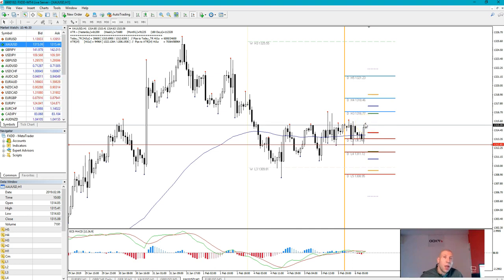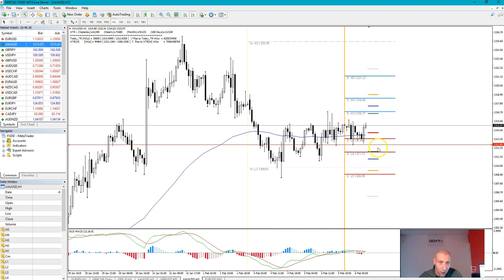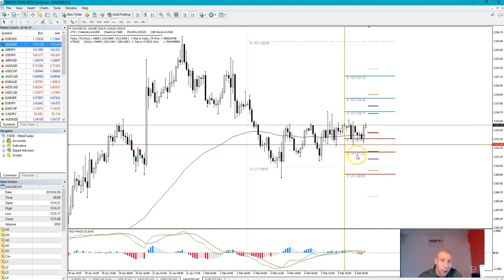Especially because the price is making higher highs and higher lows from this spot. So in my opinion, gold or XAUUSD is setting up for a long trade. The invalidation of this setup will come if the price breaks below 1312, because then we should probably see a breakout to the lower part of this consolidation, 1311.72, eventually reaching 1308.95.